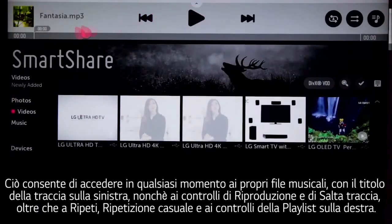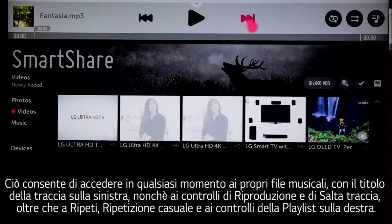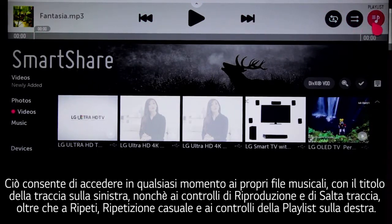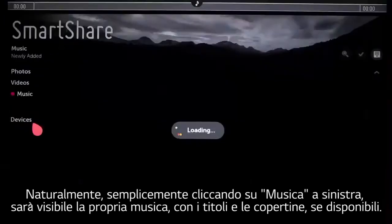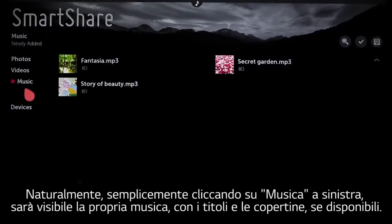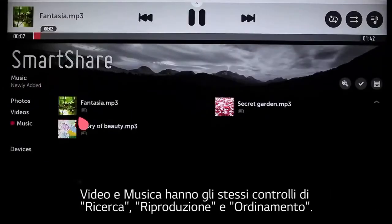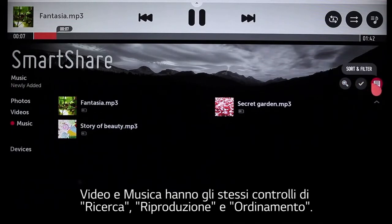Along the top of the screen, you'll see a thin bar with a music note on it. This gives you access any time to your available music, with the track title on the left along with basic play and skip controls, plus repeat, shuffle, and playlist controls on the right. Simply clicking on Music on the left will display your tunes too, with title and cover art when available. Videos and music offer the same search, play, and sort controls.